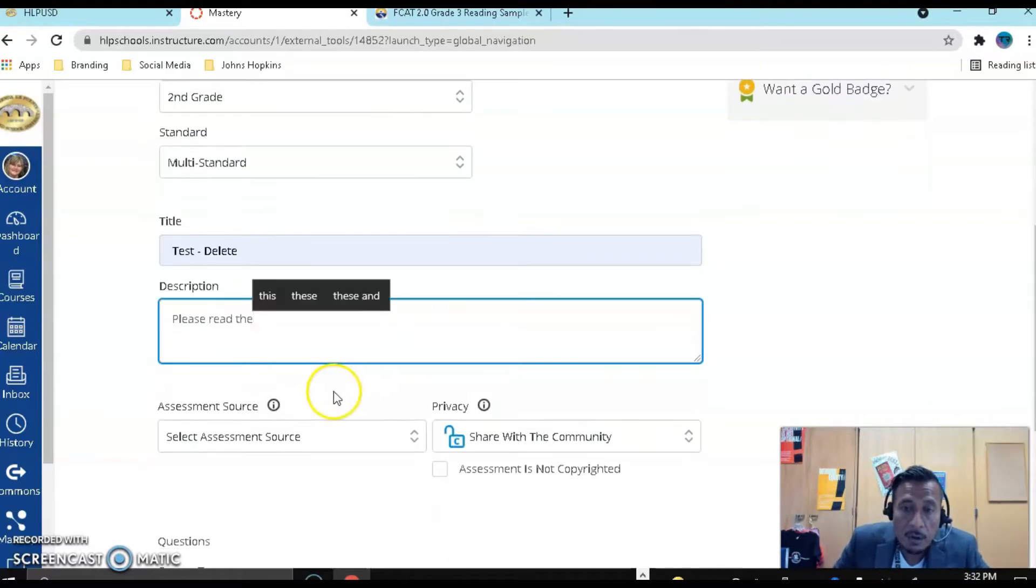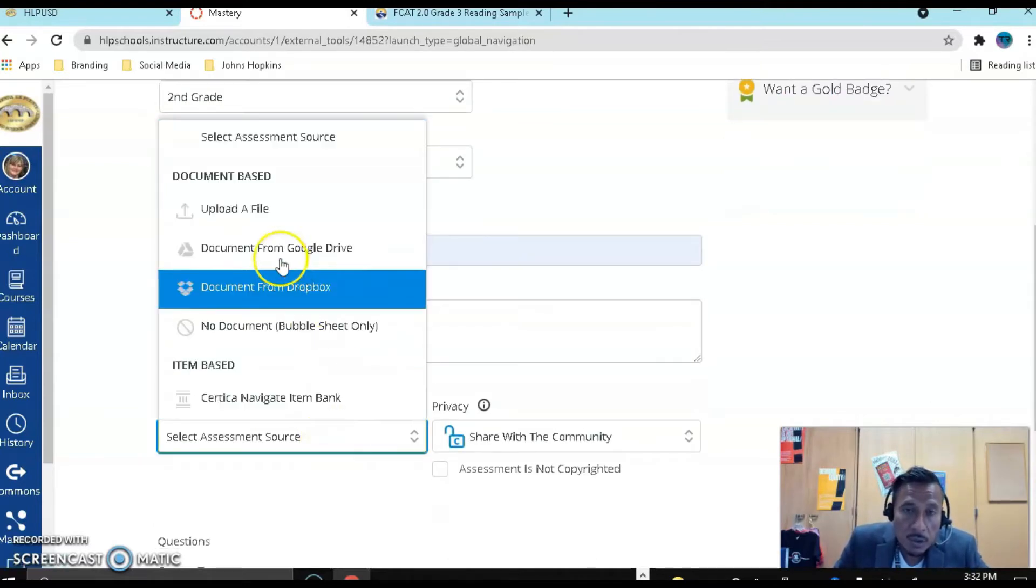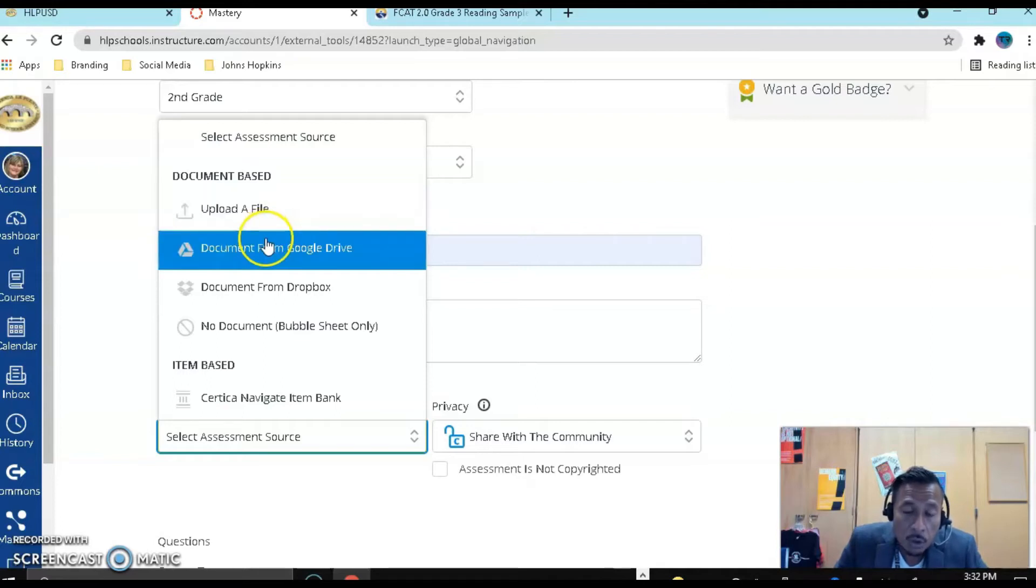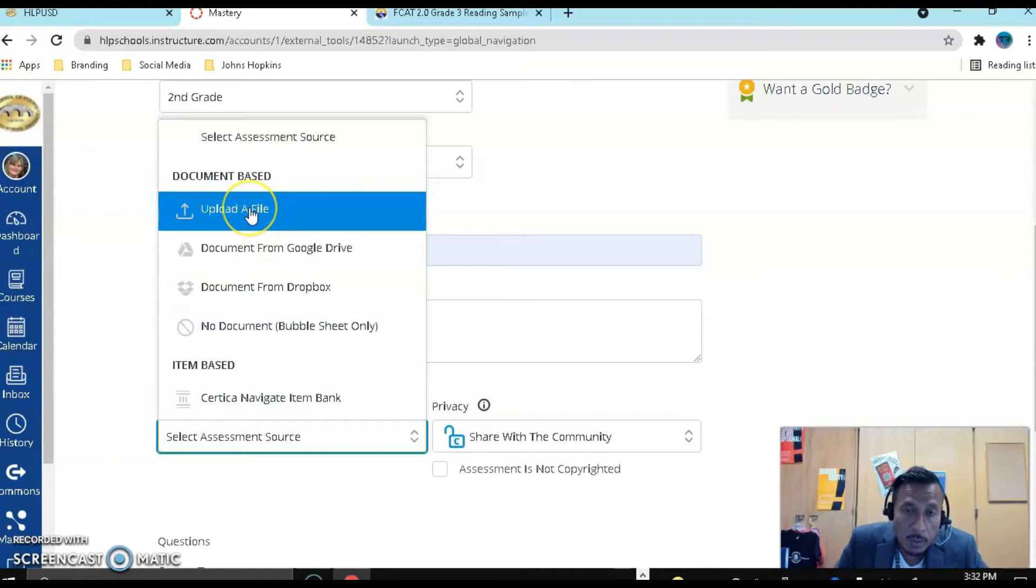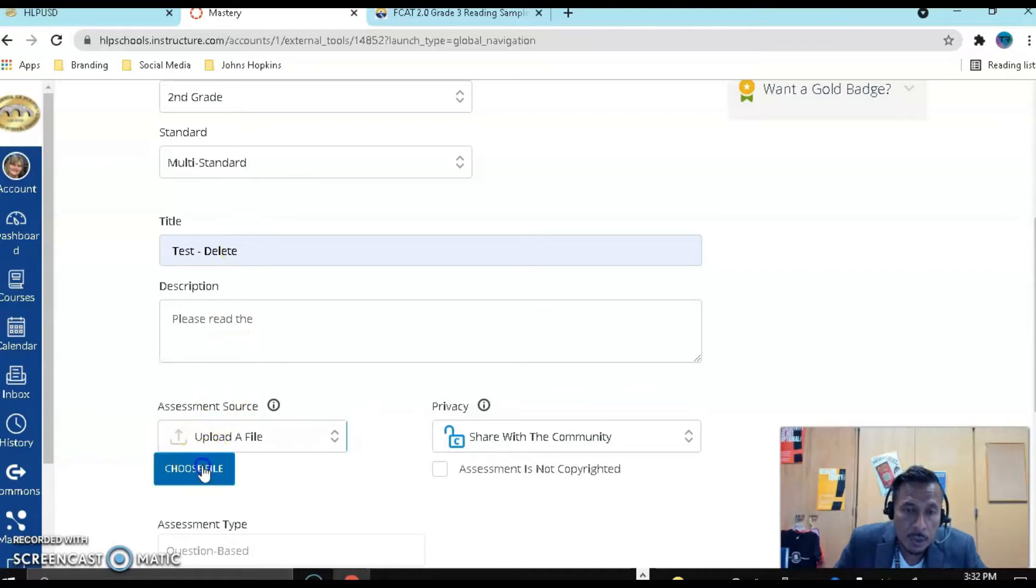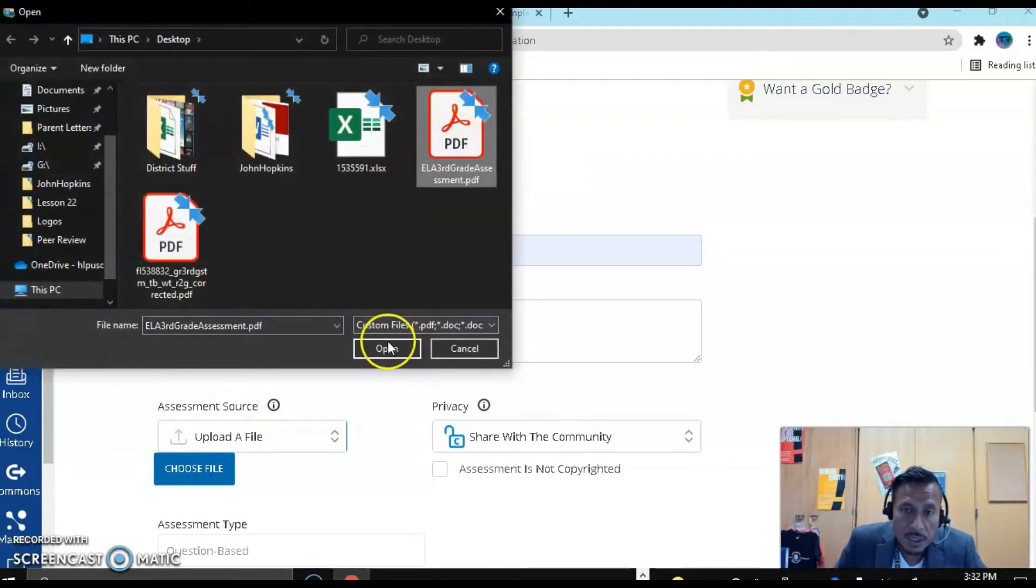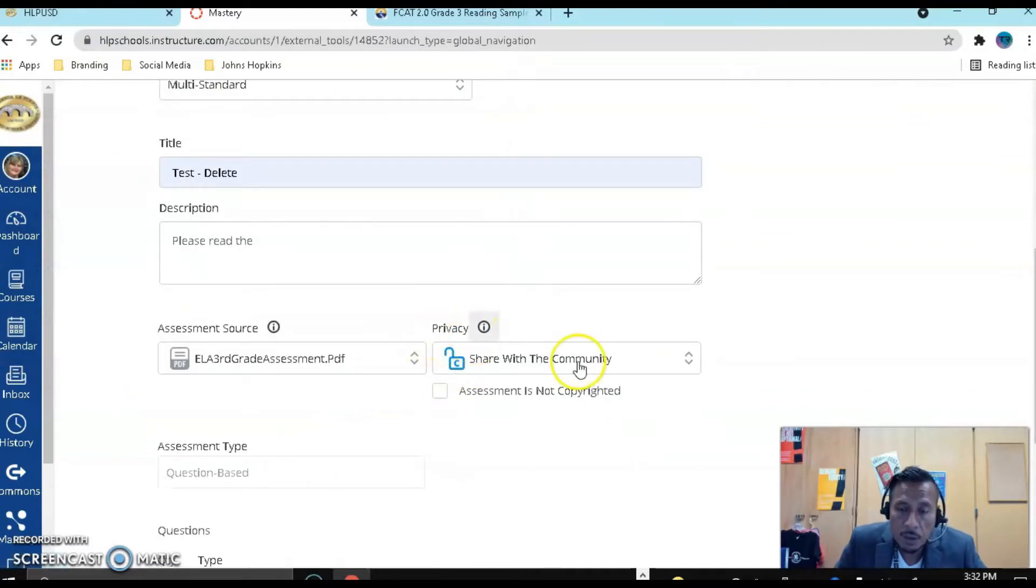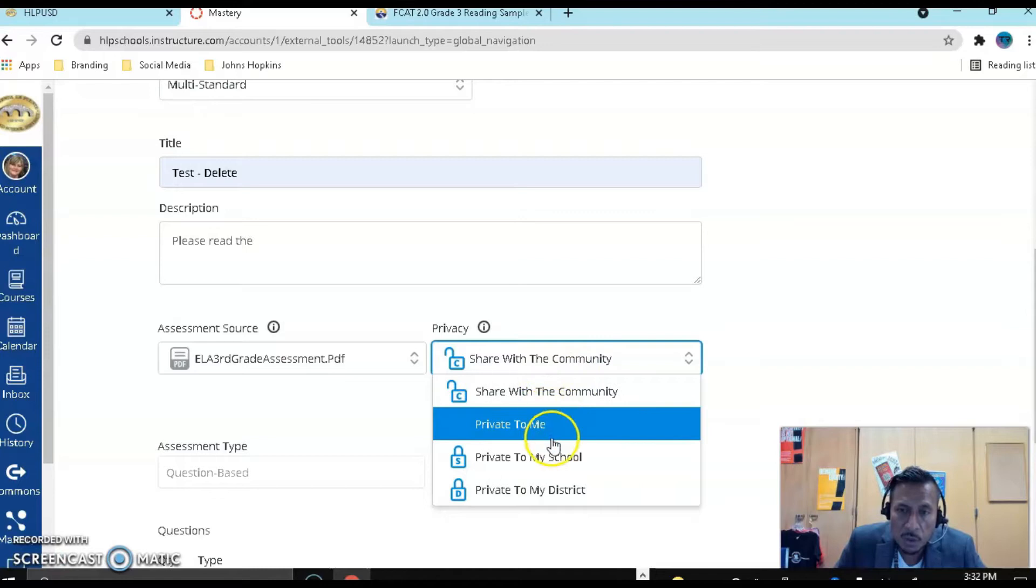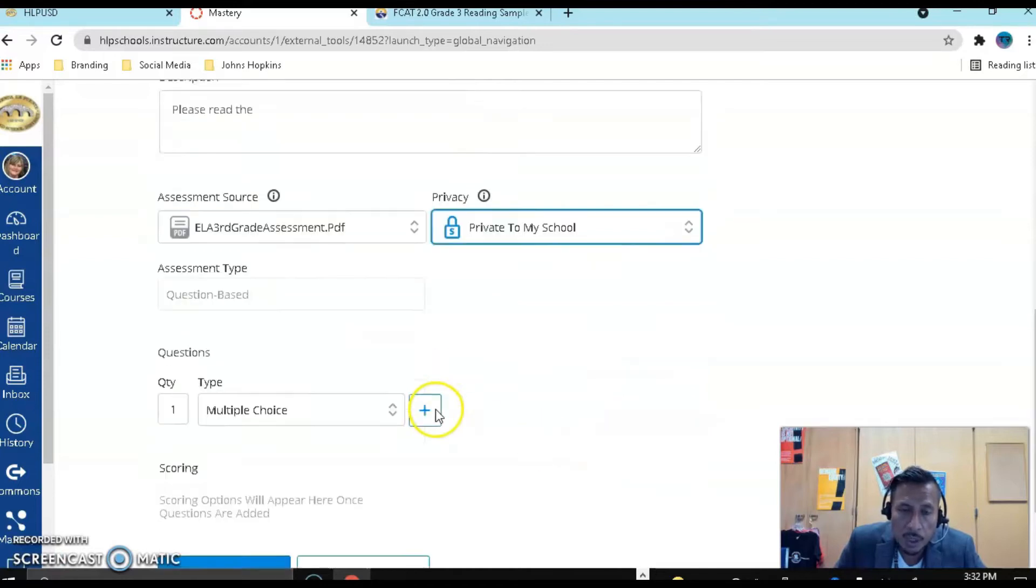Now over here, we have the source. Notice that you can upload a file. My PDF is on my desktop, but you could also go to Google Drive or Dropbox. I'm just going to upload the file. The file is on my desktop, so let me choose it. It's my ELA second grade. It's going to put it right there. I have the option to change the privacy. I don't want to share with the community, just with my school.